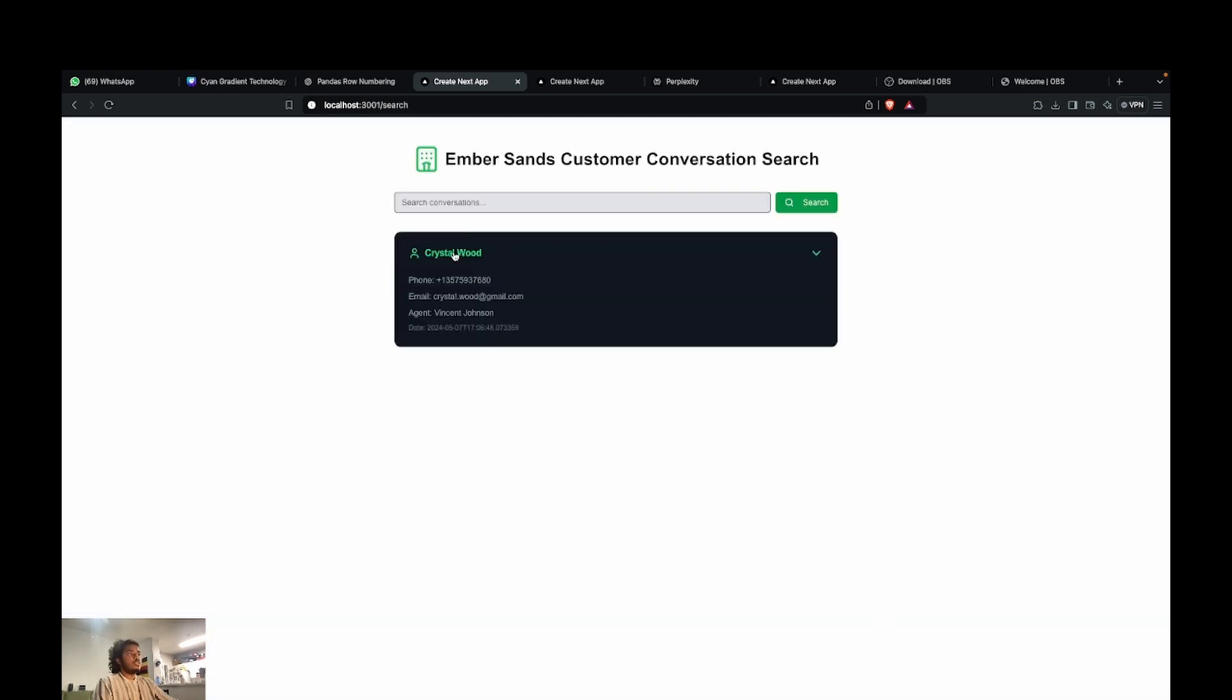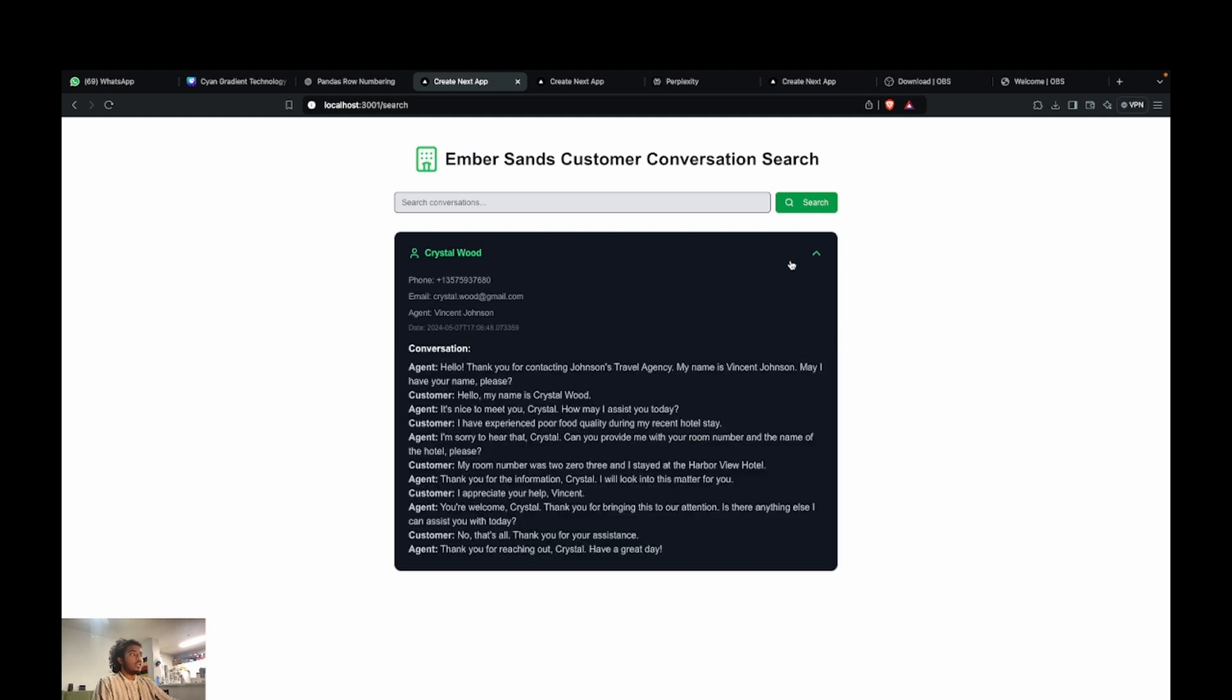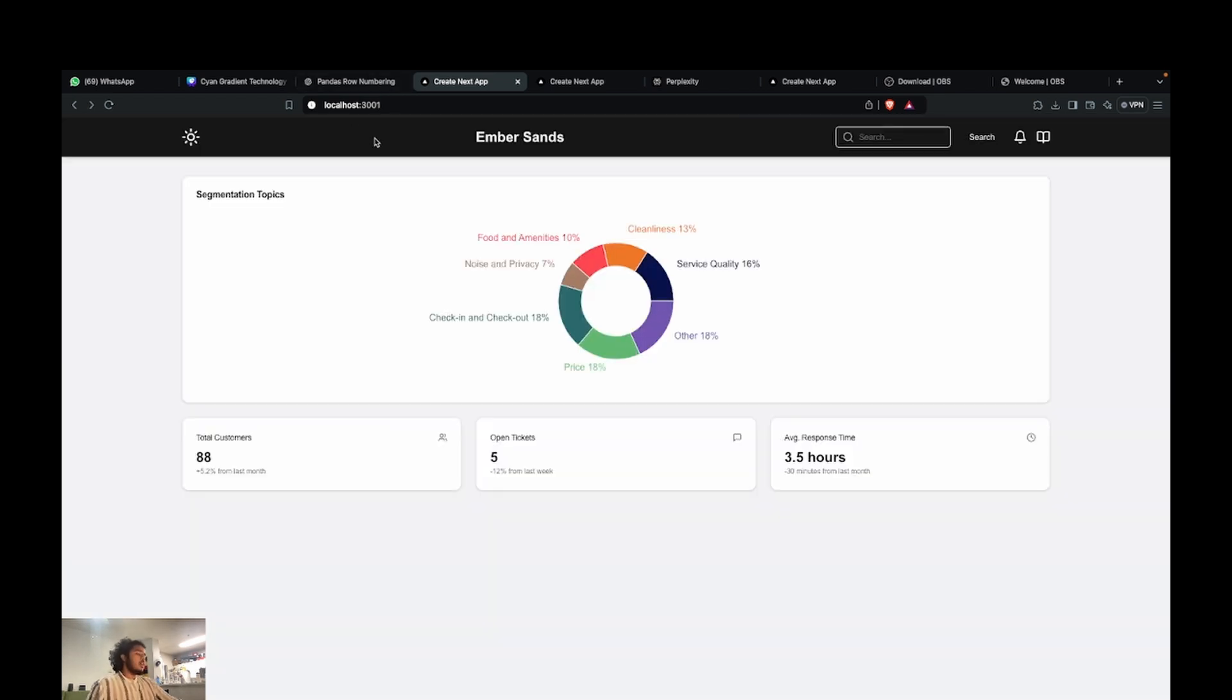You can see that we found one conversation from Crystal Wood and Crystal Wood is saying that she experienced poor food quality during her recent stay at the hotel.